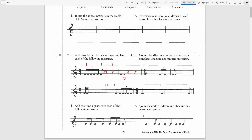The next time signature is 6/16. This is a compound time signature where we will have three sixteenths in the first beat and then another three sixteenths in the second beat.